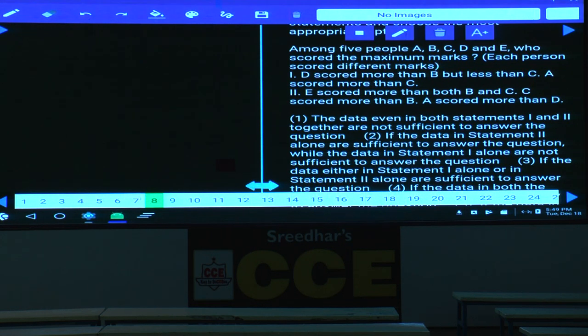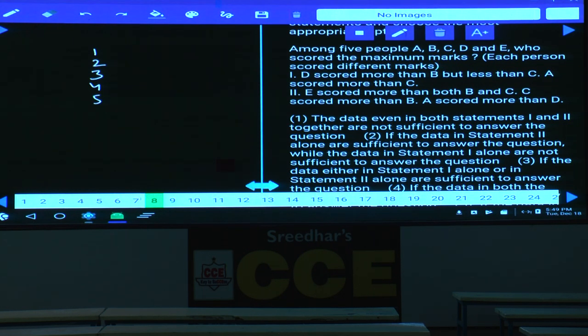Question 8: Among 5 people A, B, C, D, and E — 5 people total — who scored the maximum marks? From the given information: D scored more than B but less than C, and A scored more than C.